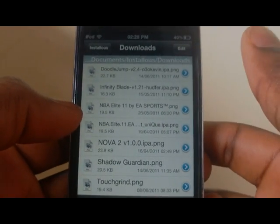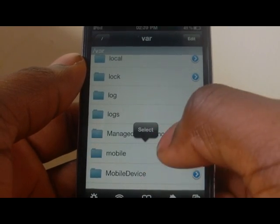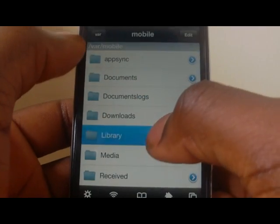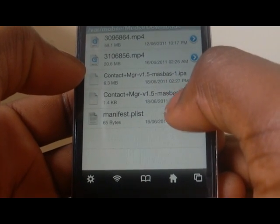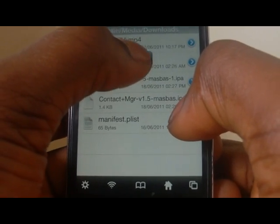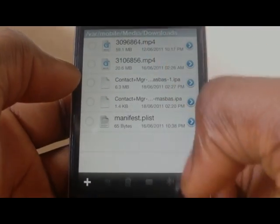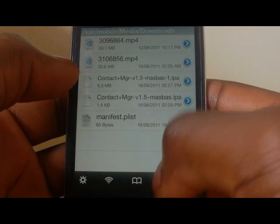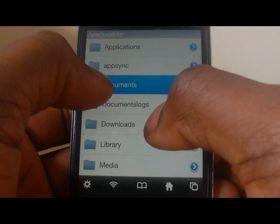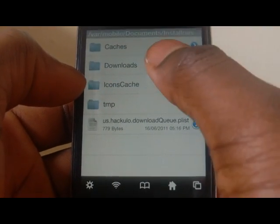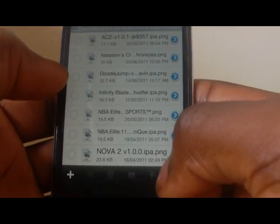So what we have to do first is to find the file. To find the file, search var, then mobile, then media, then downloads and you'll see the file there. Click on it, hold on, and then what you're going to do is cut it all the way into the installers folder I showed you earlier. So remember: go to var, then mobile, then go to documents, then installers, then downloads, and then you're going to paste the file in there.